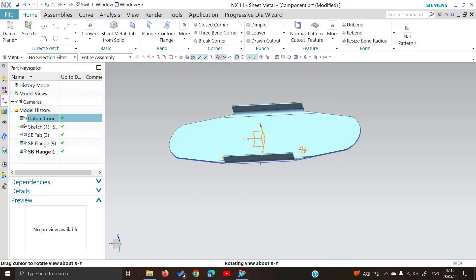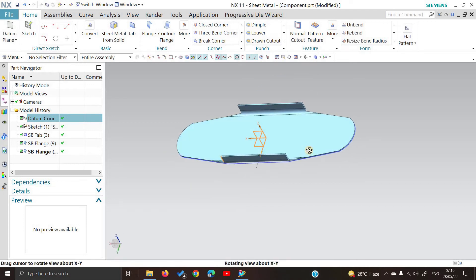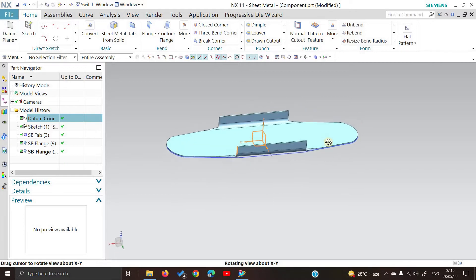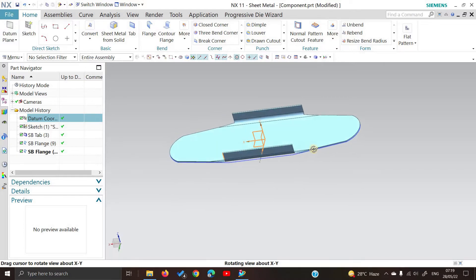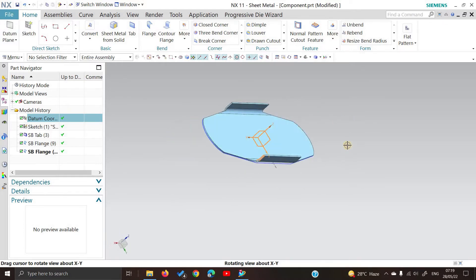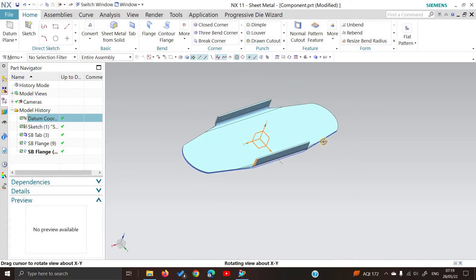Hello everyone, as all of you know there is huge scope in tool design careers nowadays, and press tool design is the most demanding career among those.